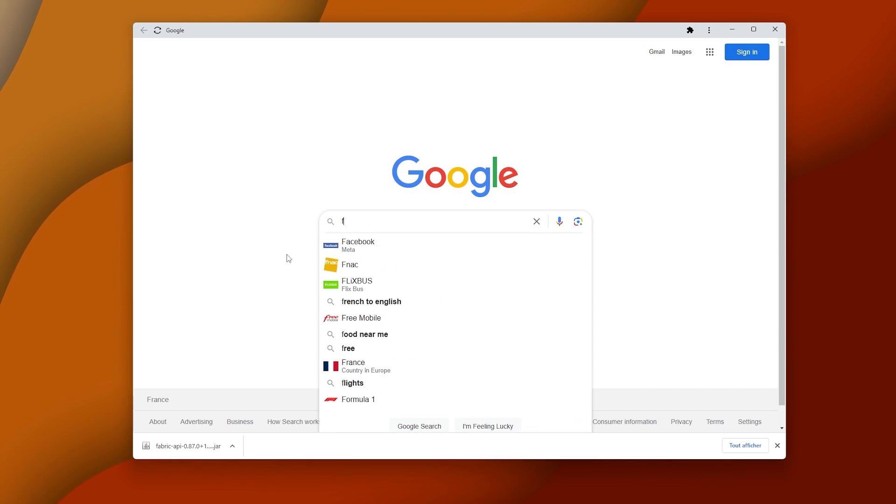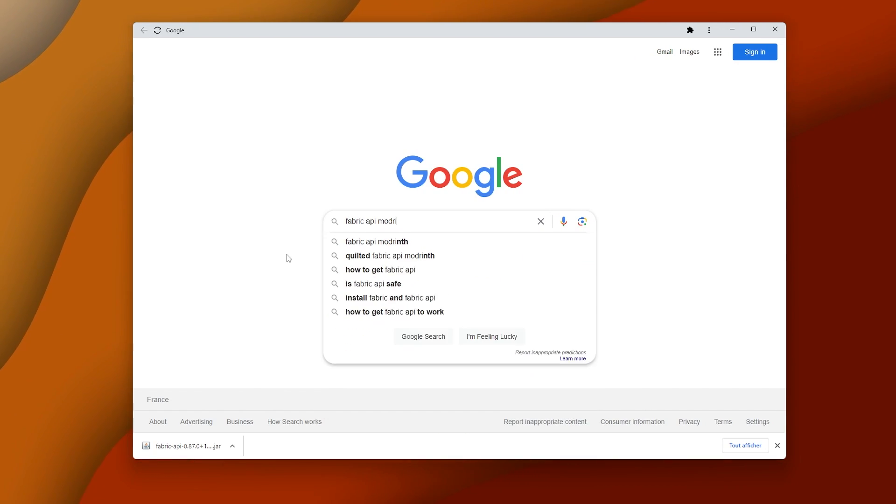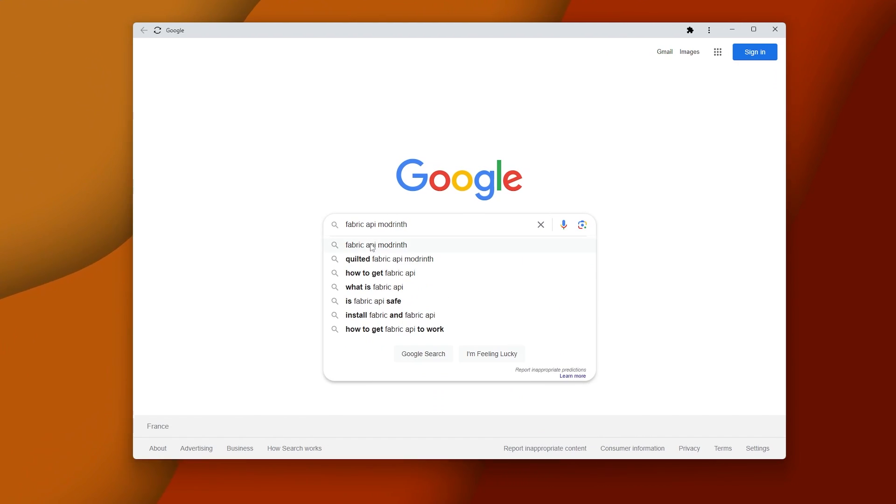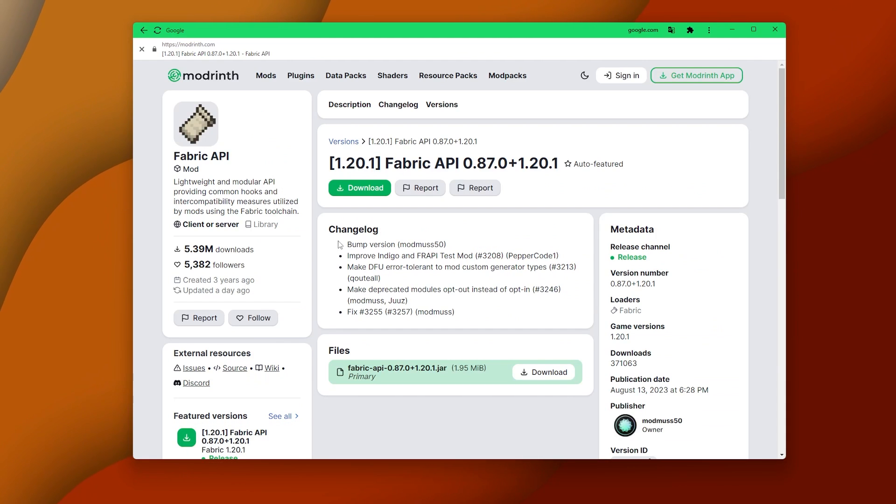Now buckle up because you're about to do another Google search. Click this, then that, then this, then that.